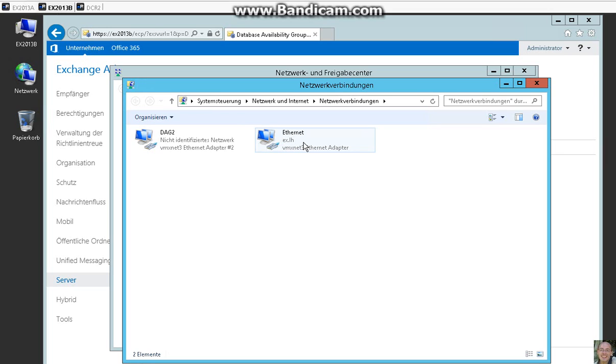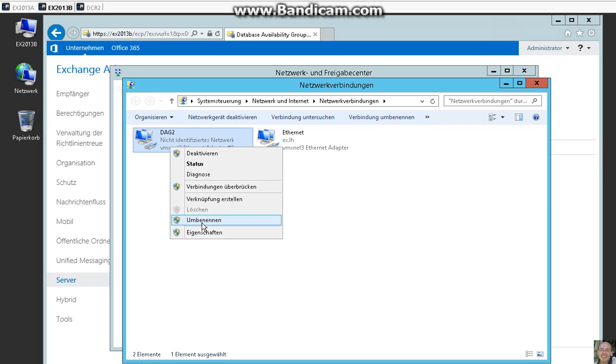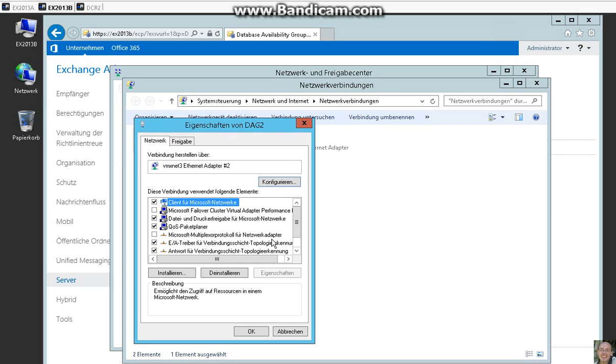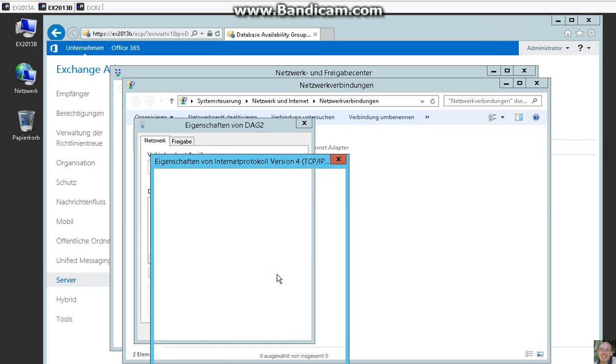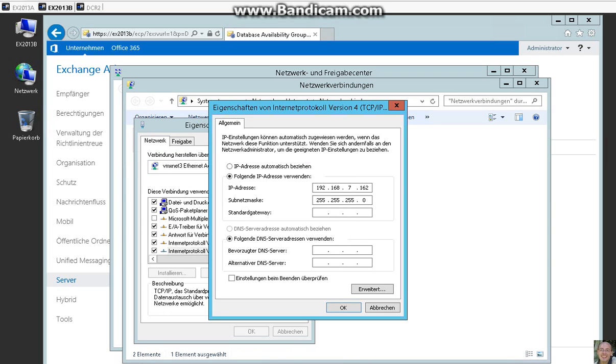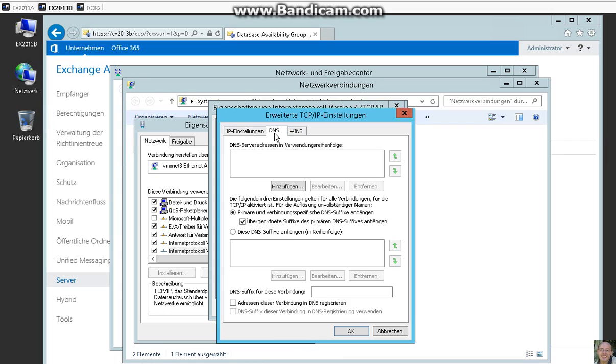This is the normally MAPI network and this is the separate database availability group replication network. So we have given here a separate IP address room. And take care not to register these addresses in DNS.